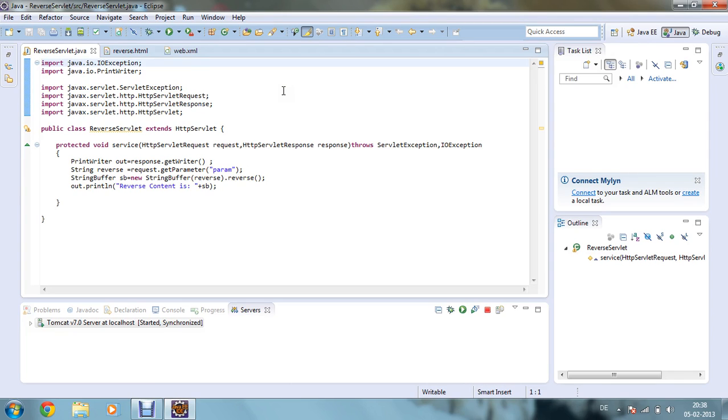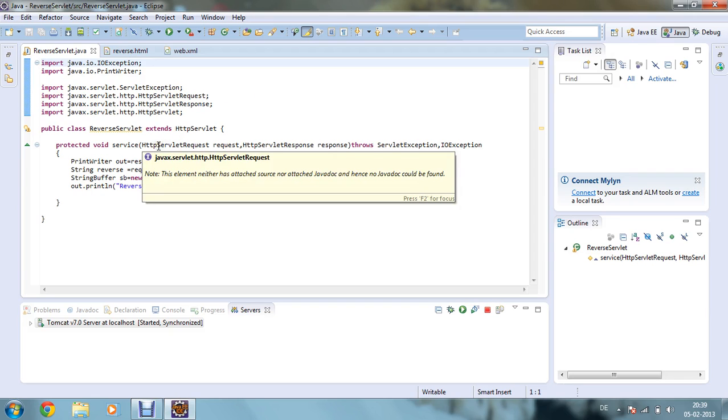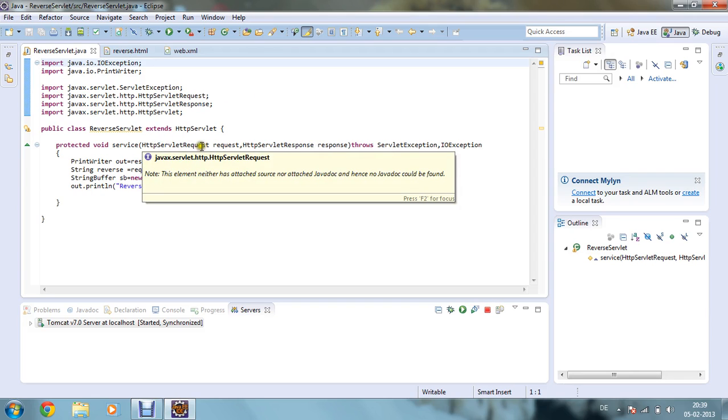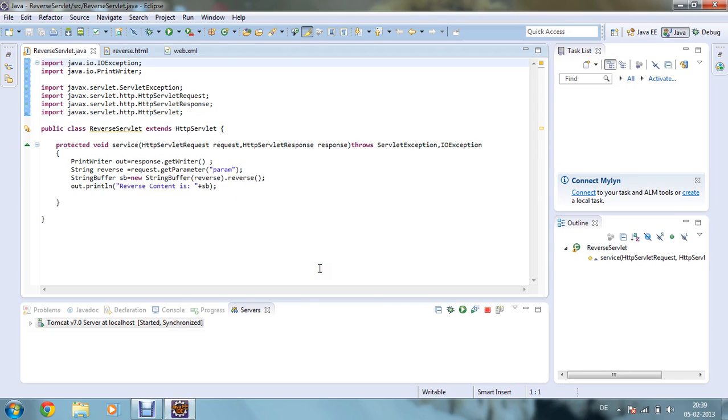Now my class name is reverse servlet which is extending my http servlet. Now I have overridden the method service and there are two arguments: http servlet request request and http servlet response response, and it's throwing servlet exception and io exception.